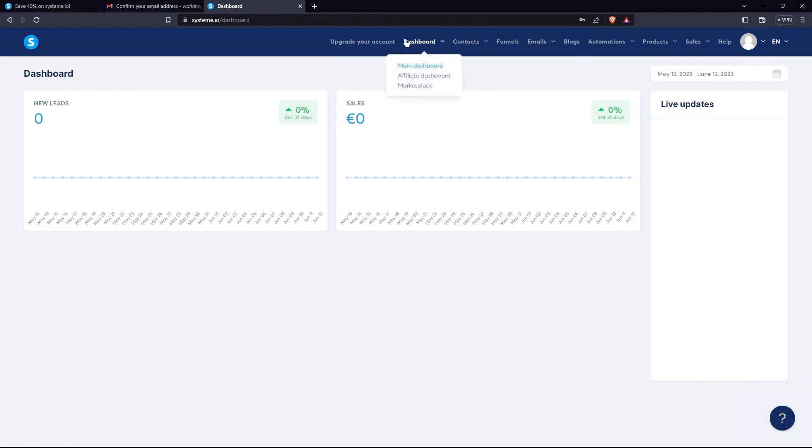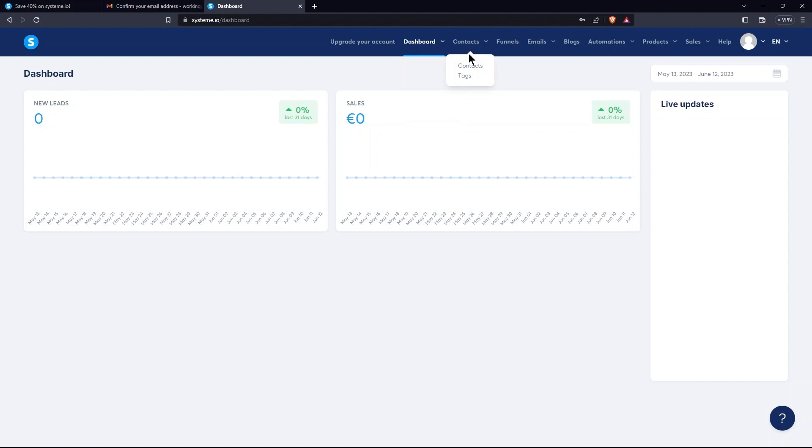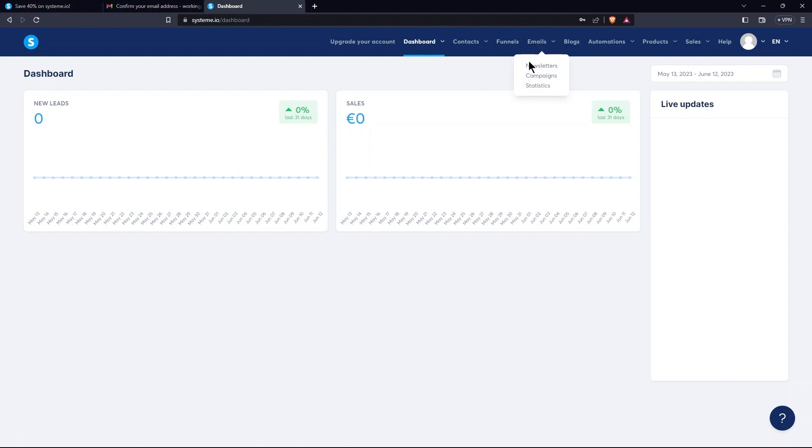Now, you have landed on the homepage of system.io. First tap here is Dashboard. Its menu contains Main Dashboard, Affiliate Dashboard, and Marketplace. Next tap is Contacts, which consists of Contacts and Tags. Next, there is the Funnel, and then Emails tab.